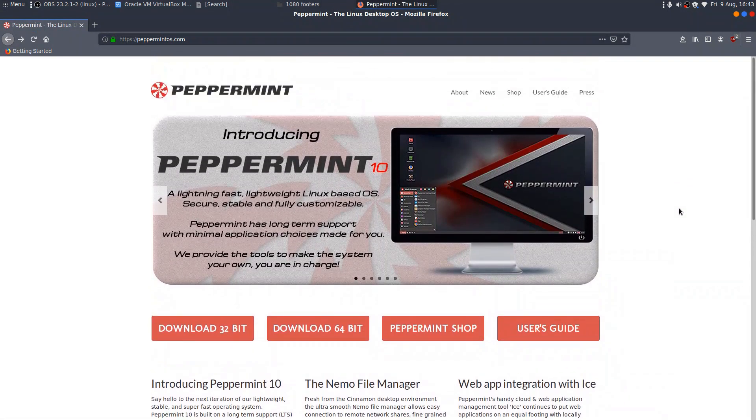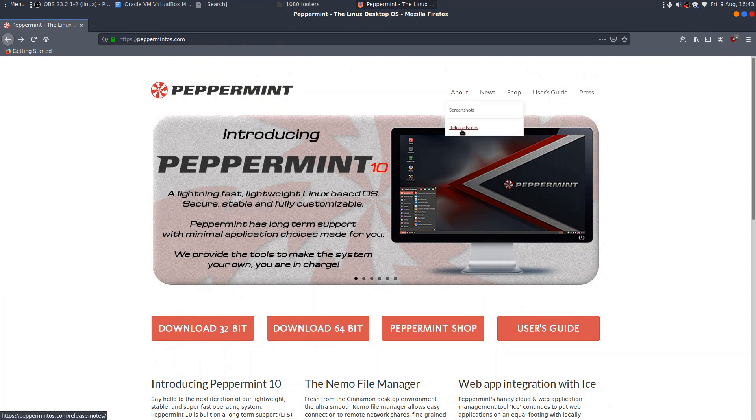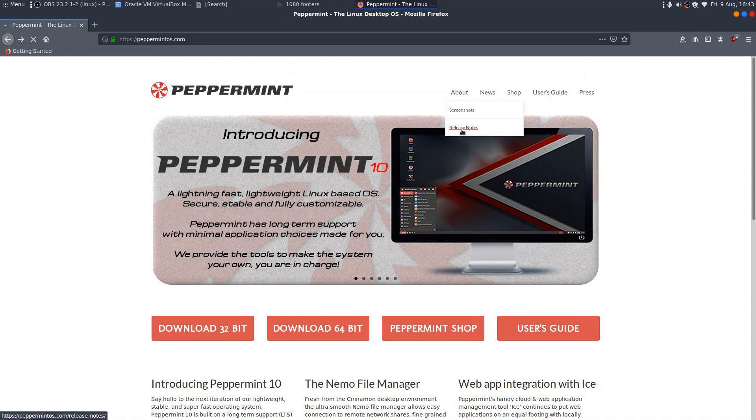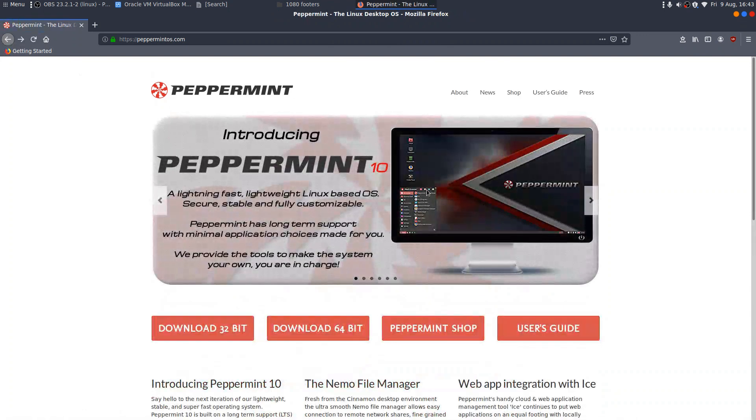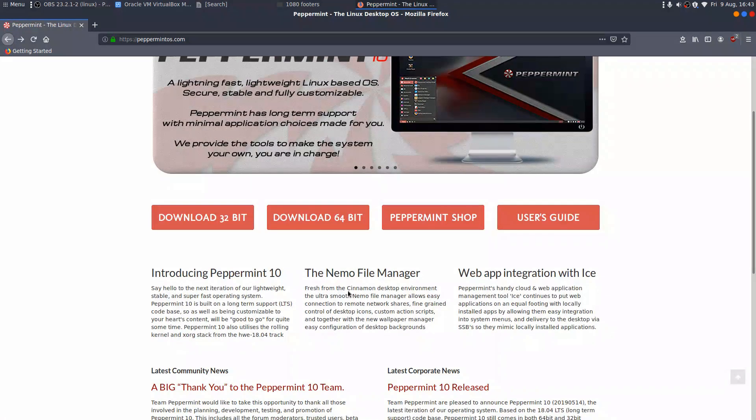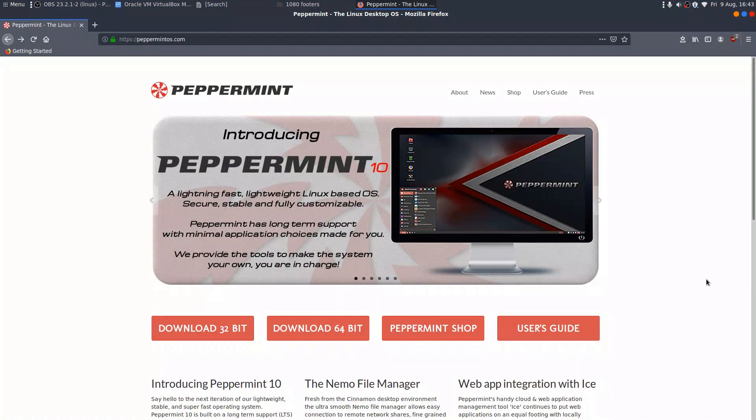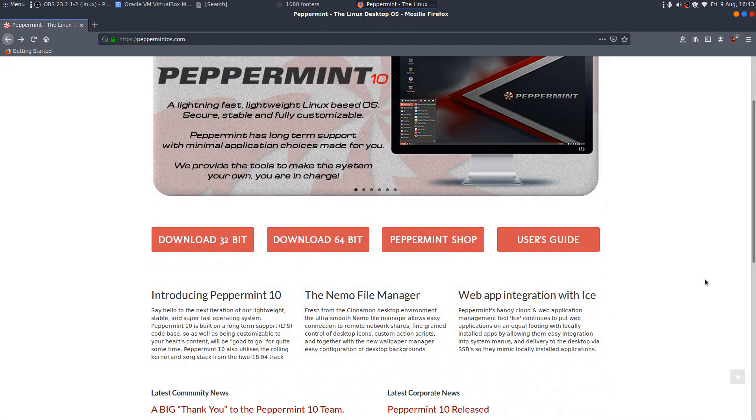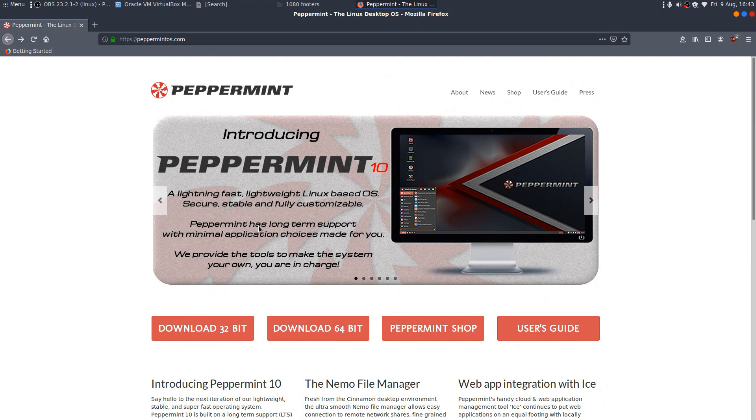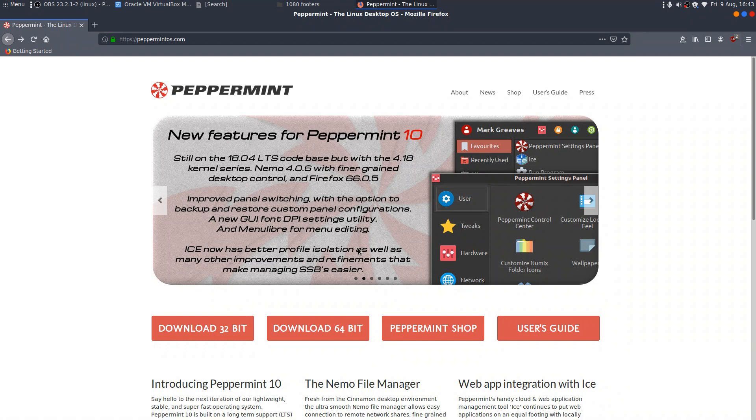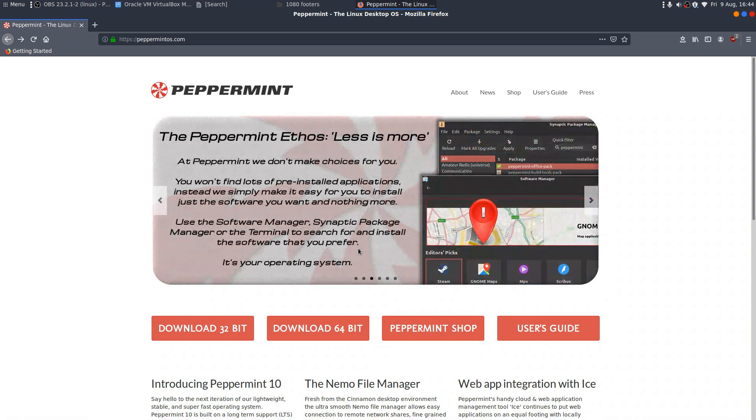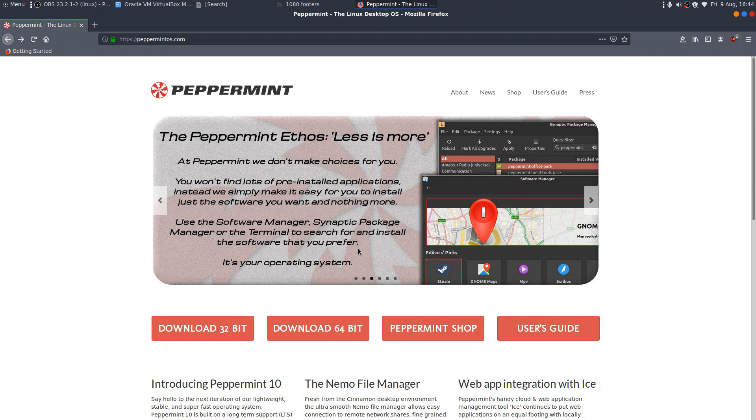But what is Peppermint? Well basically it's a little bit of a mix. If I go to the release notes, it uses the LXDE desktop environment but with the XFCE bottom panel and the XFWM4 window manager, and it's using the NEMO file manager which is normally associated with the Cinnamon desktop. It's based on Ubuntu's long-term support release so it should be stable. Let's download it, fire it up in VirtualBox and see what it's got.